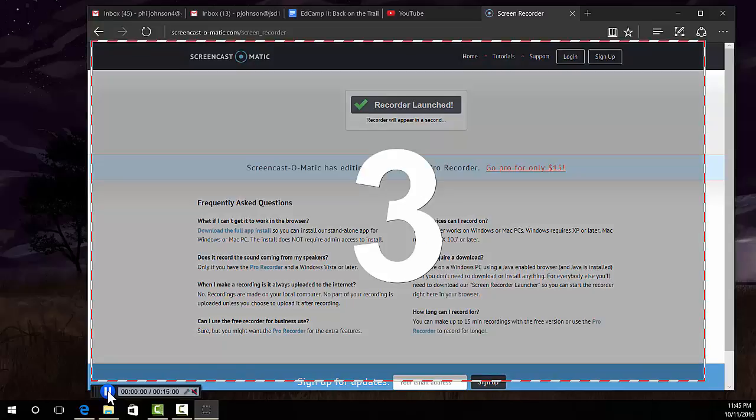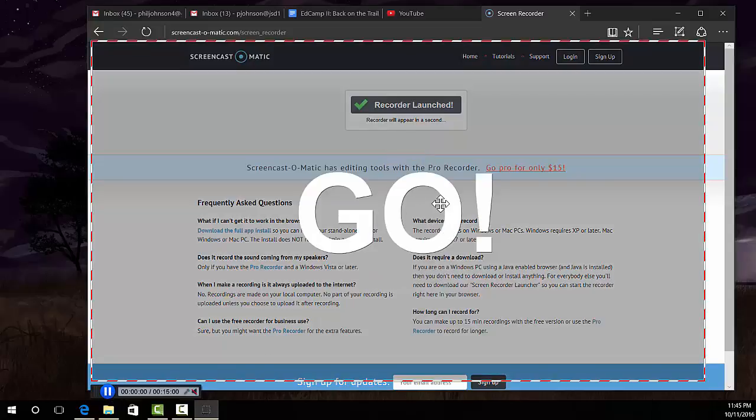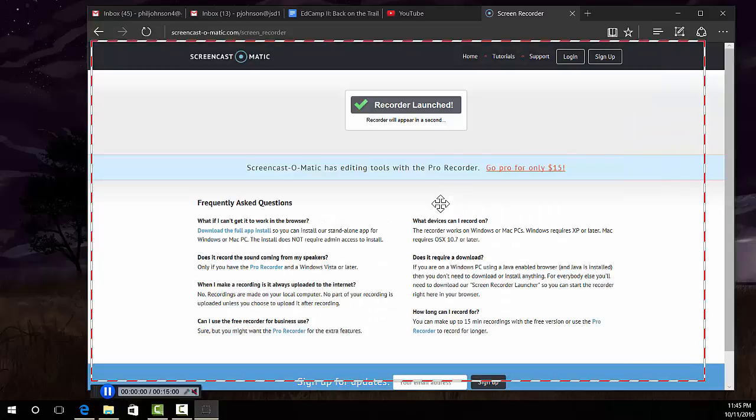When you start recording, it's going to give you a countdown, and then you have 15 minutes to make that recording.